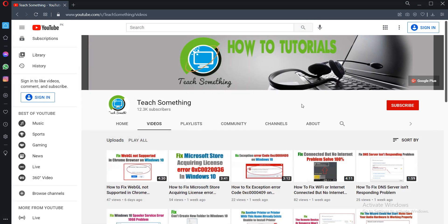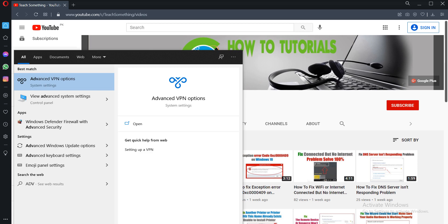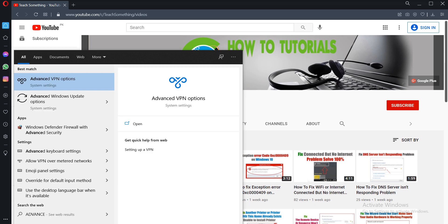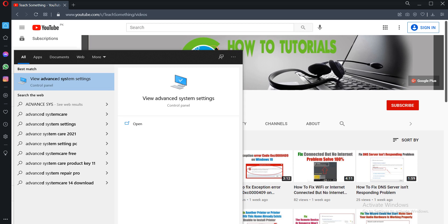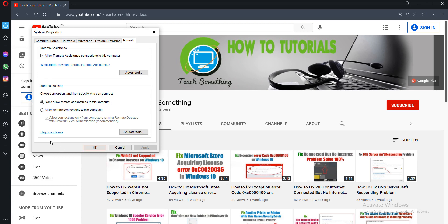If your problem is still not fixed, try the third method. In the search box, type Advanced System Settings and open it. Go to the Remote tab.